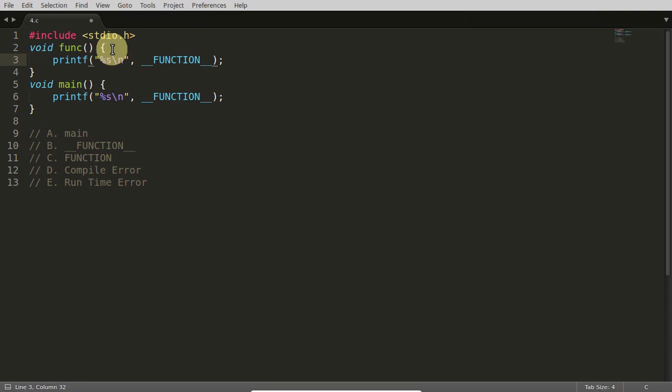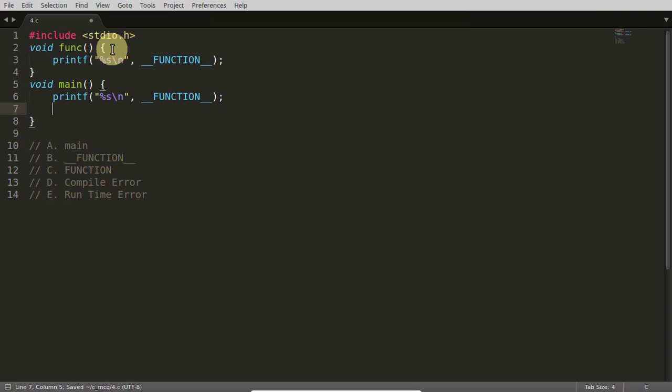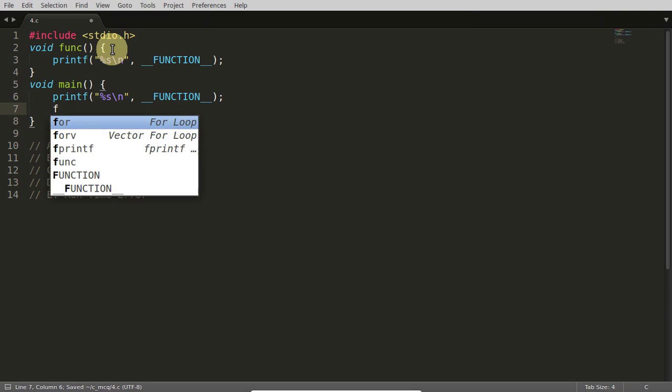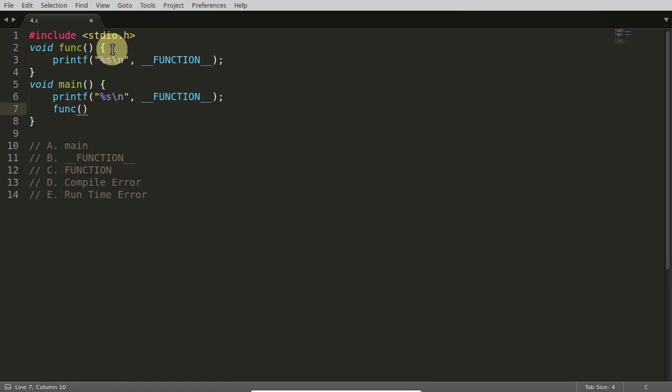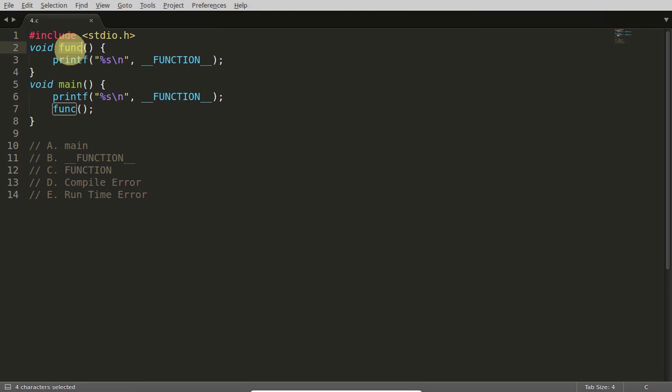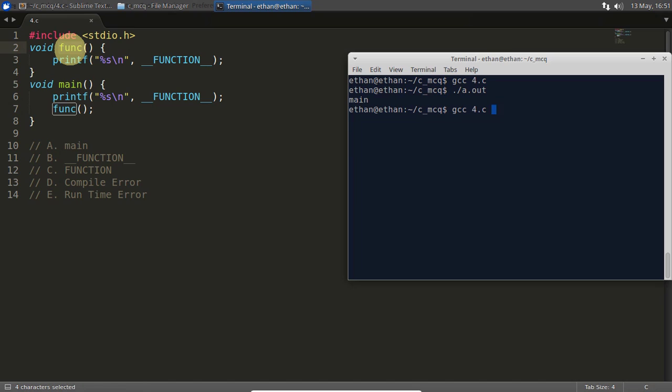So if you will call it from here, now you will be able to see that it is giving you this function name. We will compile this and we will check that. See,